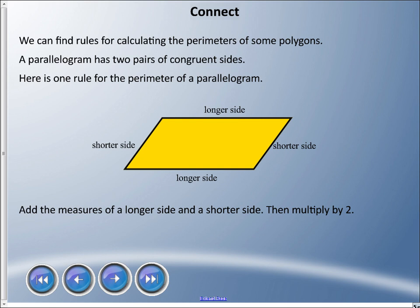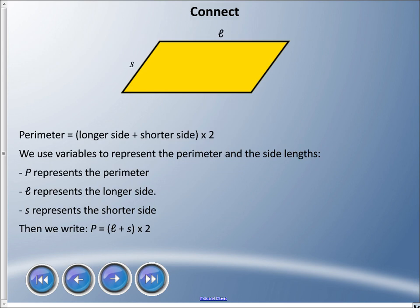A parallelogram has two pairs of congruent sides. There are two long sides and two short sides. If we add the measure of one long side and one short side, we can multiply that by two. So the formula is: perimeter equals (longer side plus shorter side) times two.